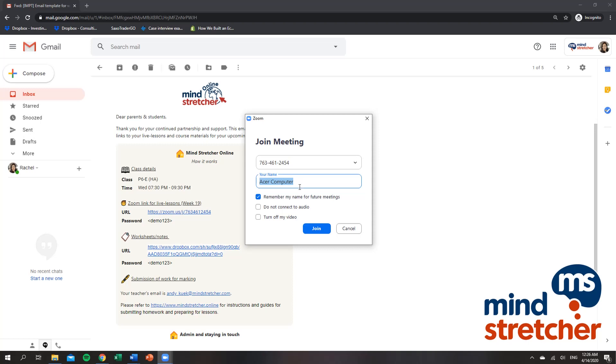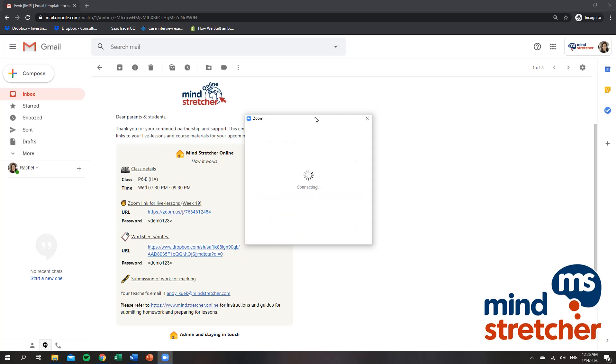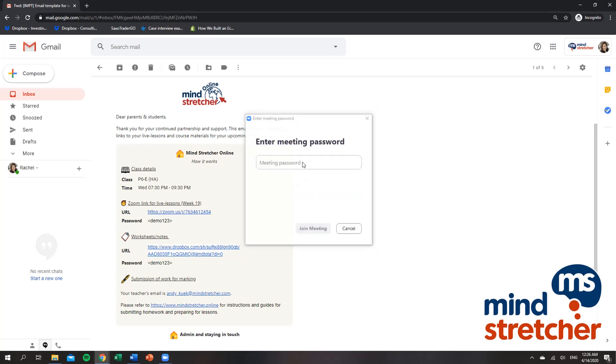So I'll change my display name to my name and I will join the meeting. I will then be prompted to write the meeting password, which can be found in your email from Mind Stretcher.